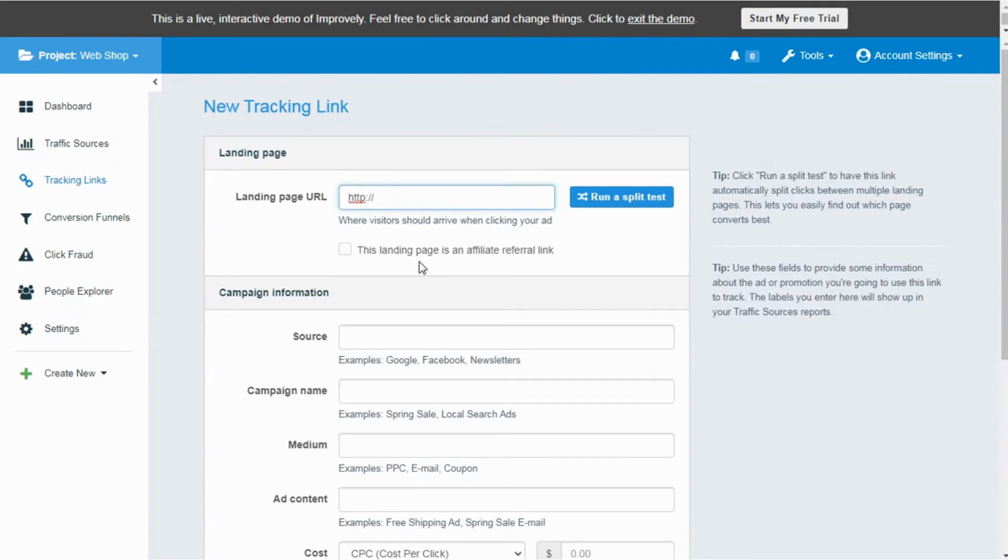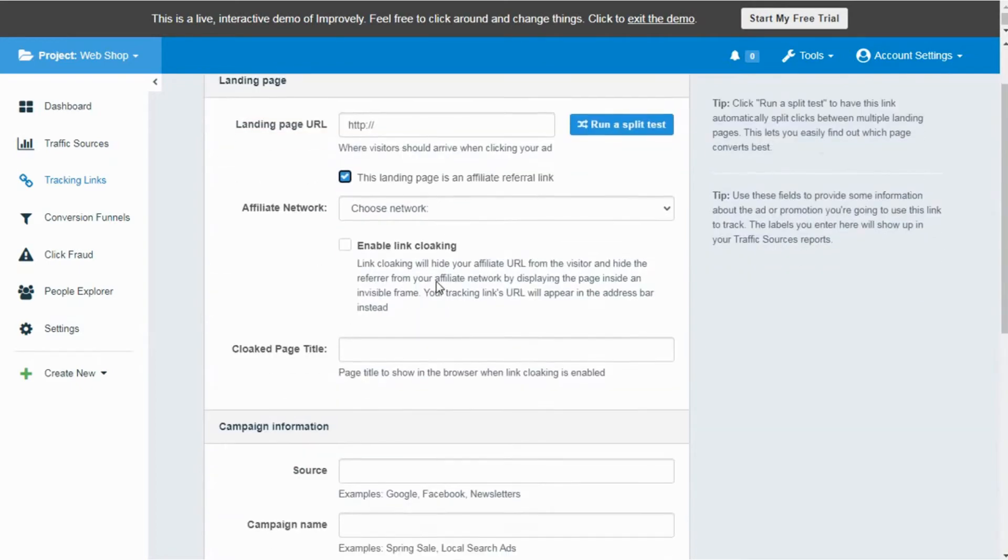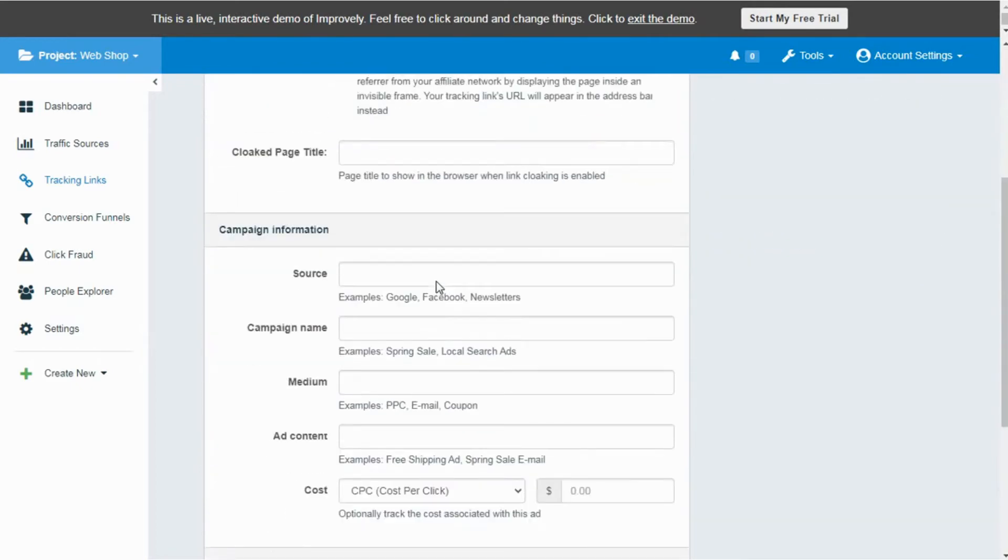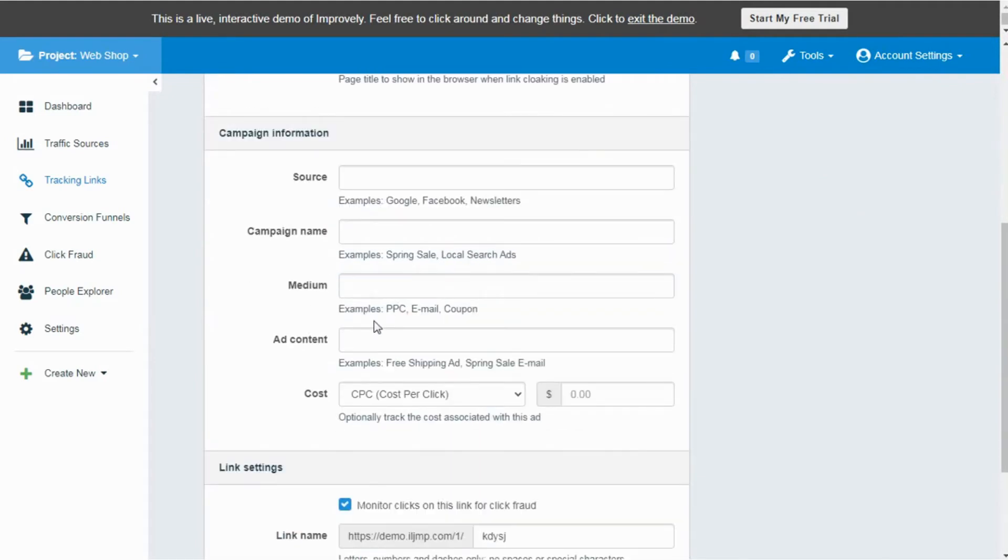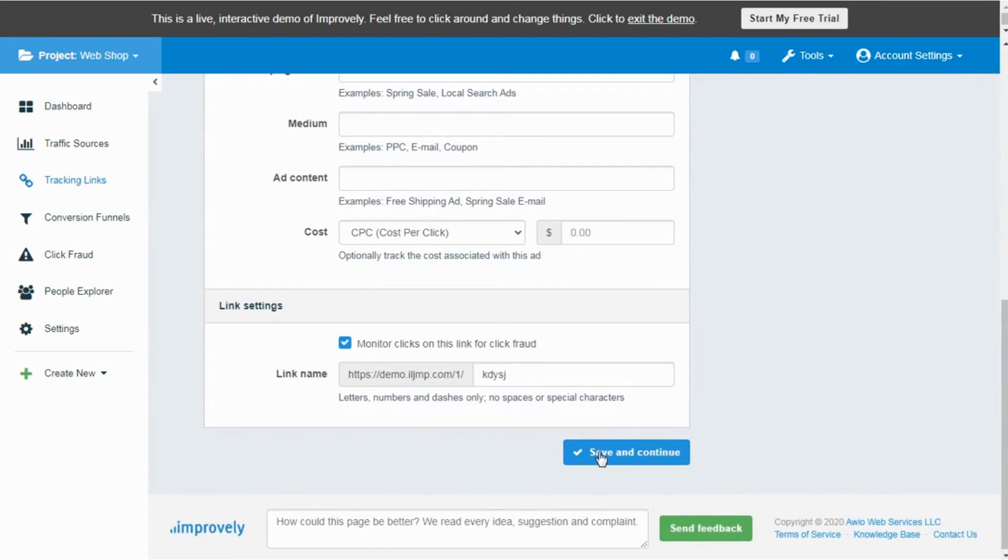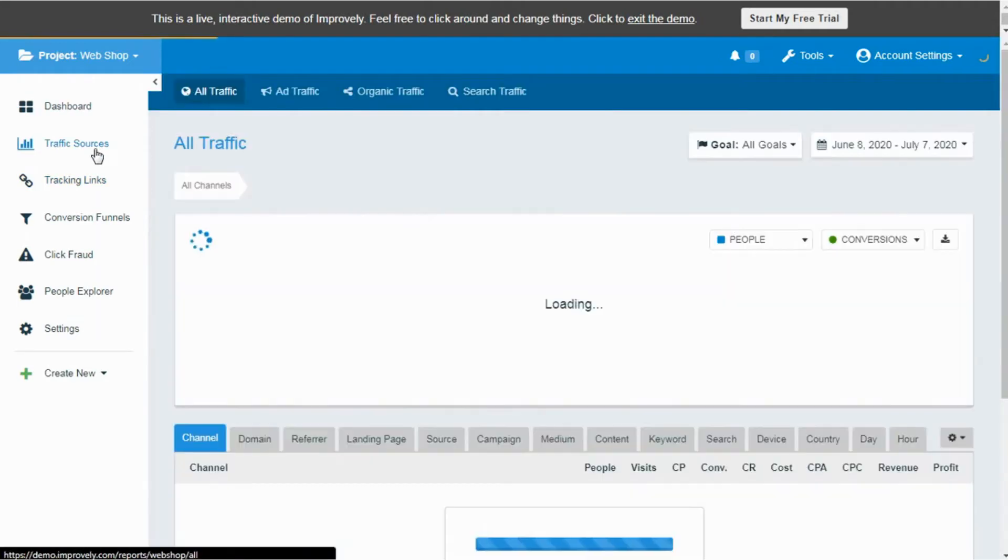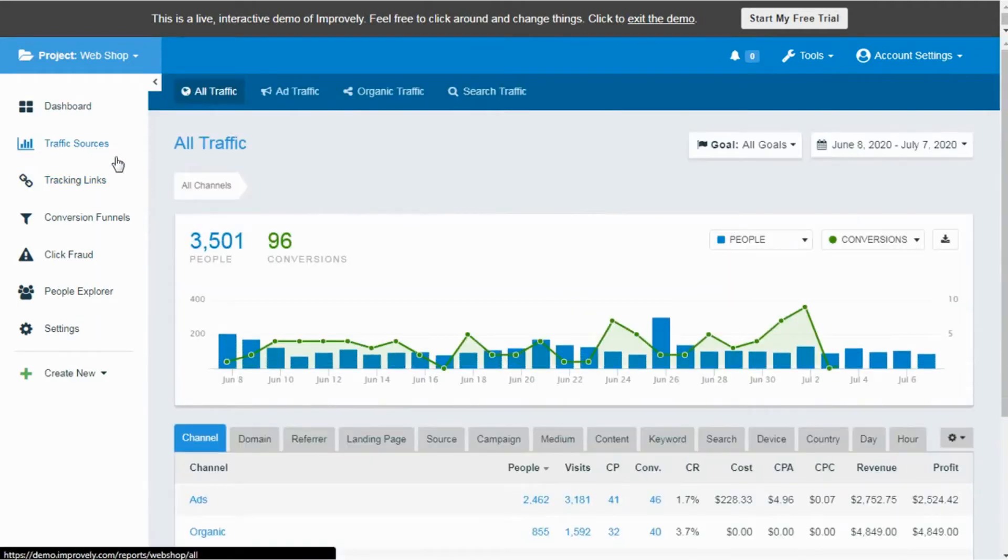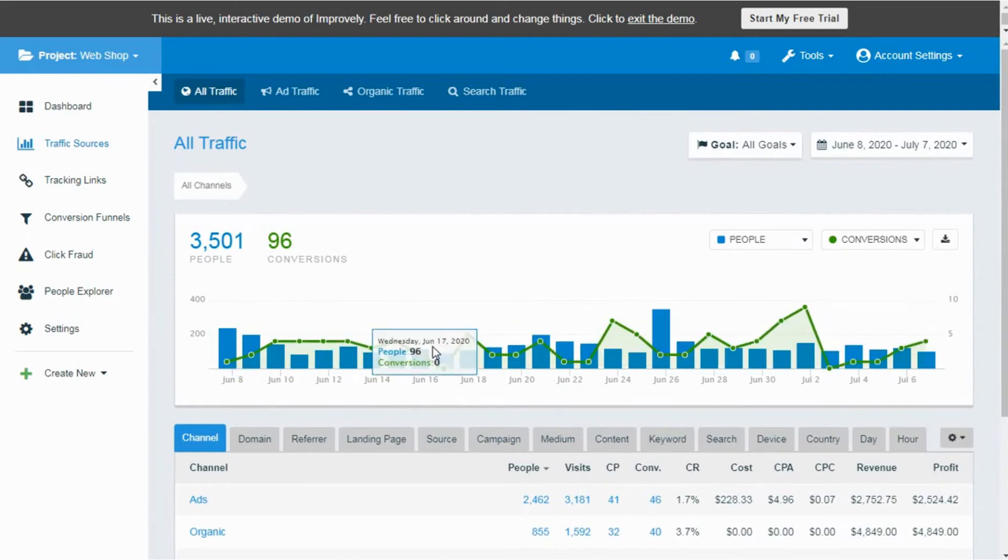There you can add the landing page URL on which you want to track clicks and conversions. Add the campaign information, define source of traffic, campaign name, medium, ad content, and cost. Also you have the option to customize your link before adding it in your ads so that you can avoid click frauds. Tap on Save and Continue to proceed. Next you have the traffic source option. Here you can track the incoming traffic and conversions on your landing pages.